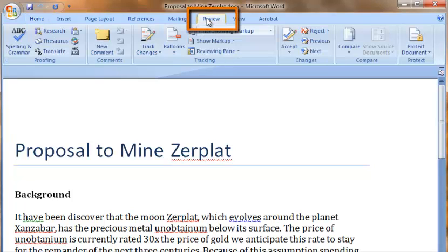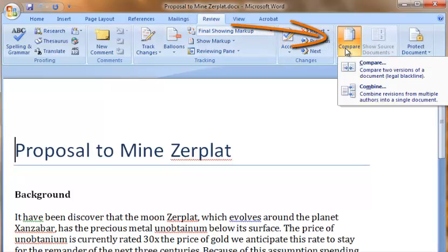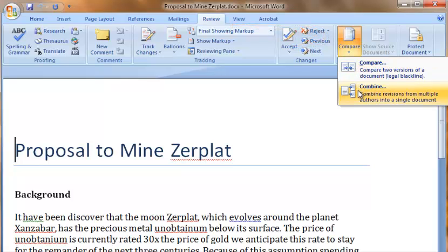I want to compare multiple versions of the document so I will click on the Compare icon for a drop-down menu. I want to combine multiple revisions of a document so I will select the Combine option.